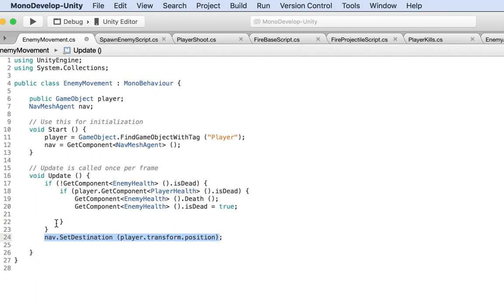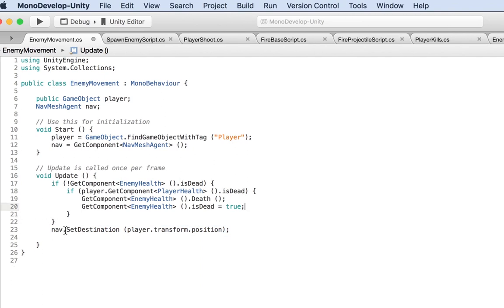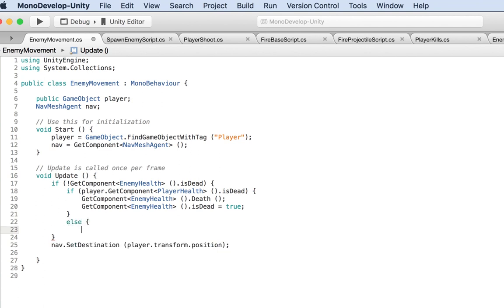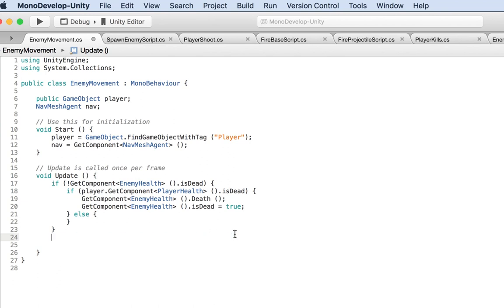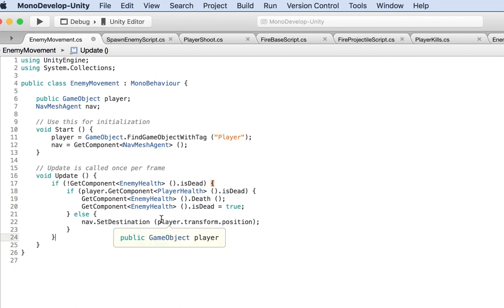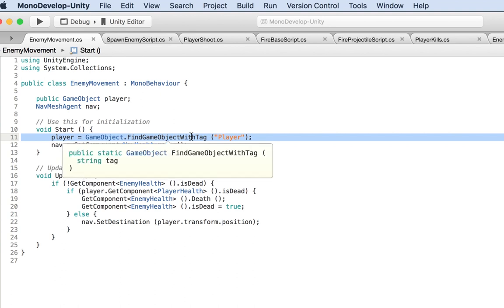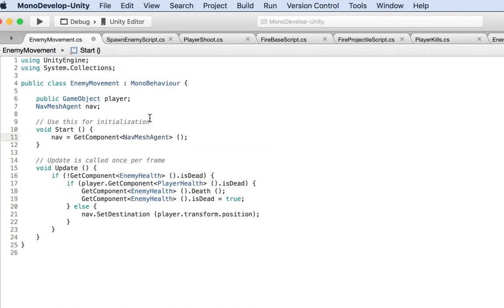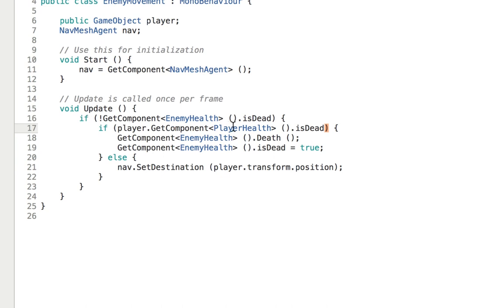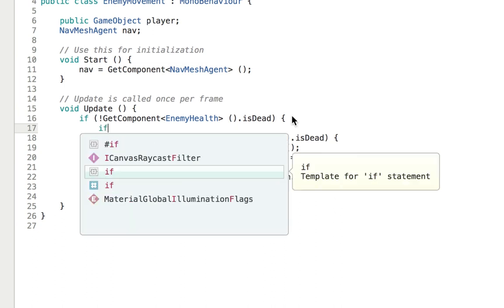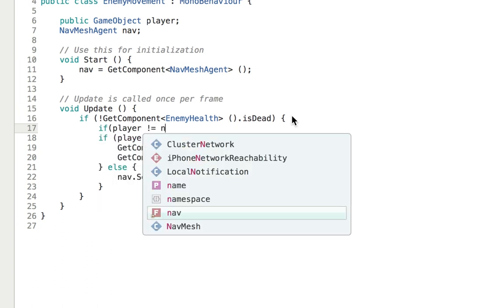Now I'll wrap all of this so that if the enemy is not dead, we set the navigation with `nav.SetDestination`. I'll cut and paste the nav logic into the right block. At Start, we don't need `GameObject.FindByTag` anymore since we're already handling that in the spawn enemy script. I'll also add a null check: `if (player != null)` before executing player-related logic.